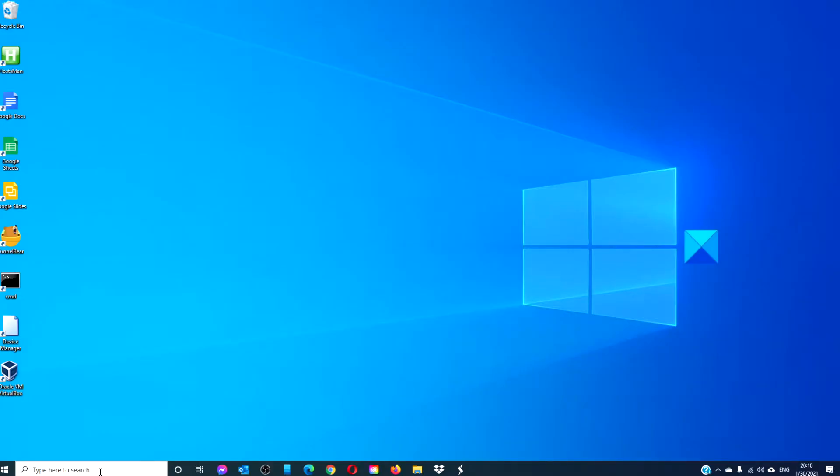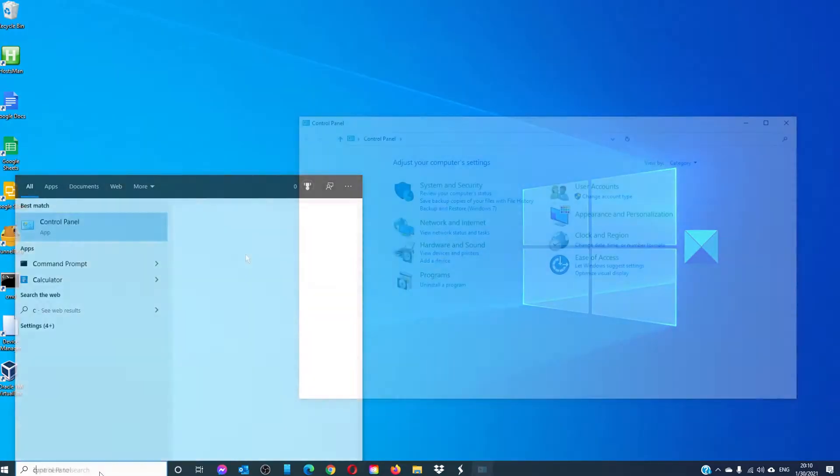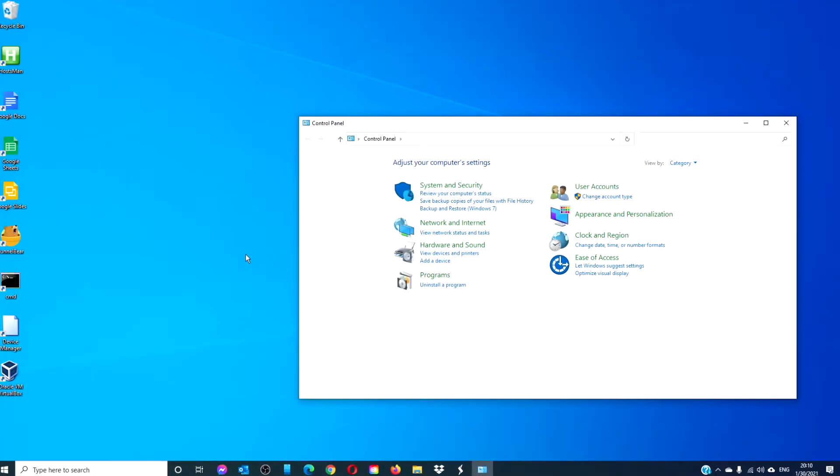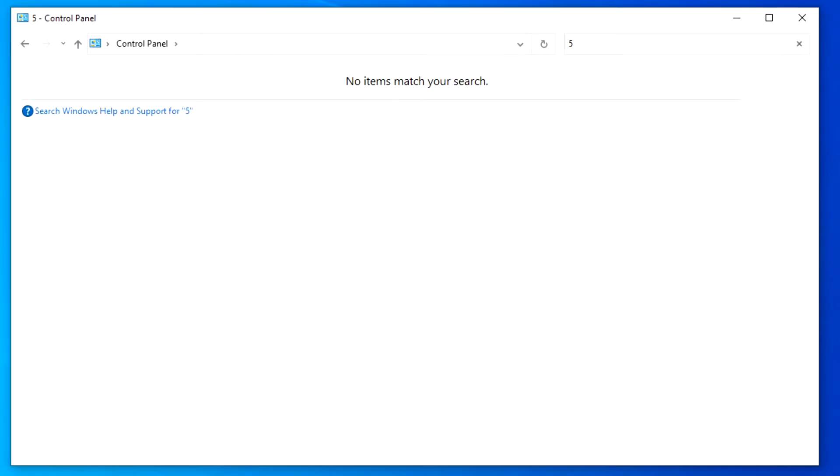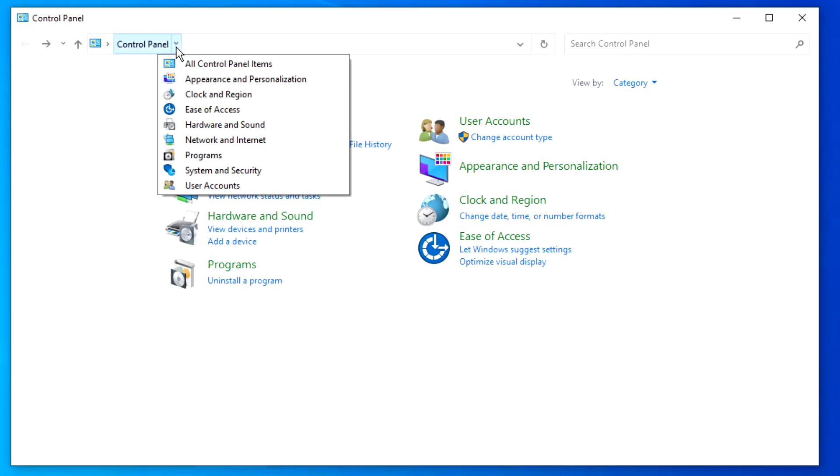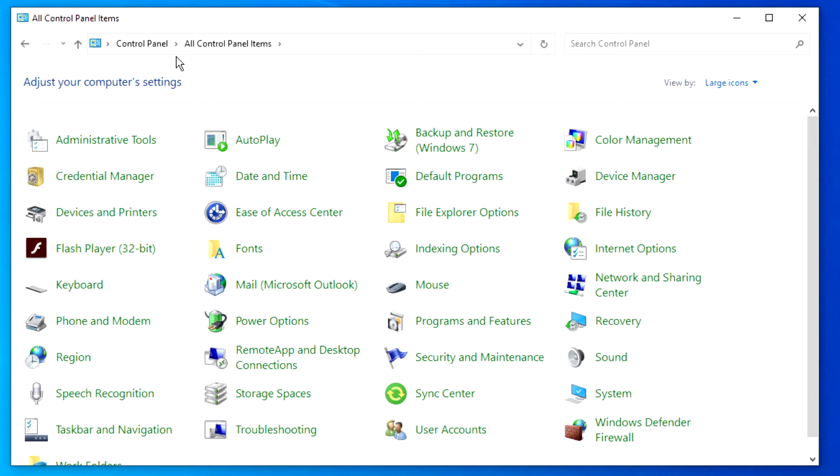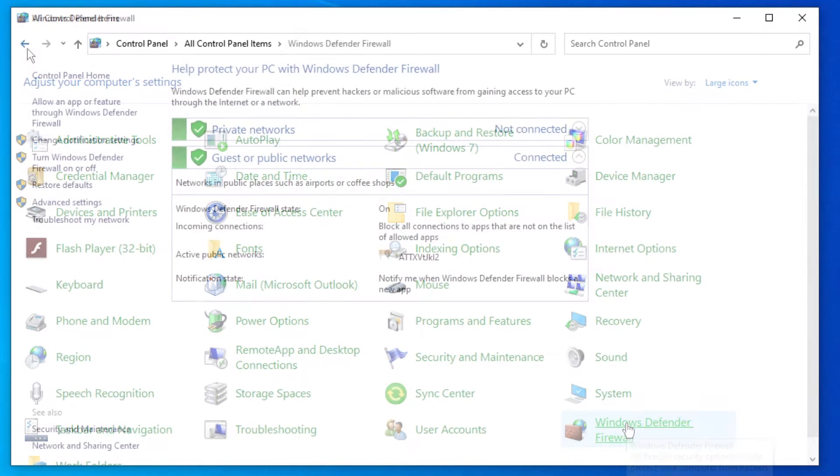Open the control panel. Then, in all control panel items, look for Windows Defender Firewall.